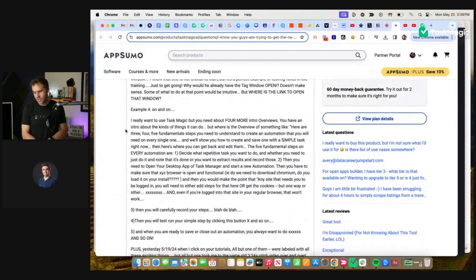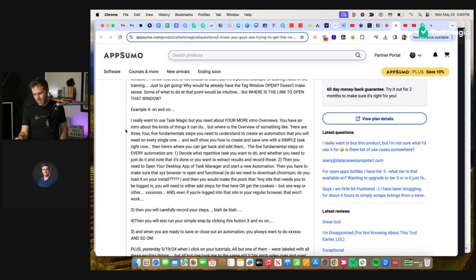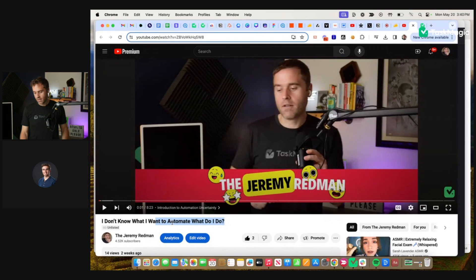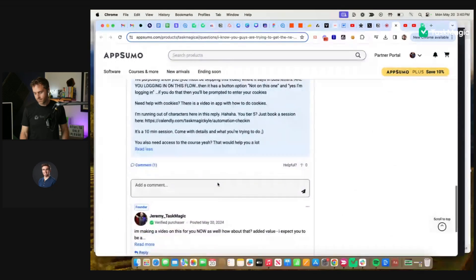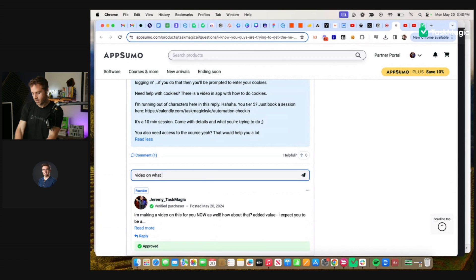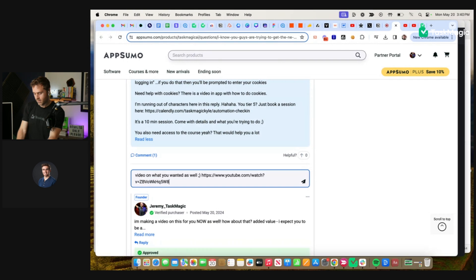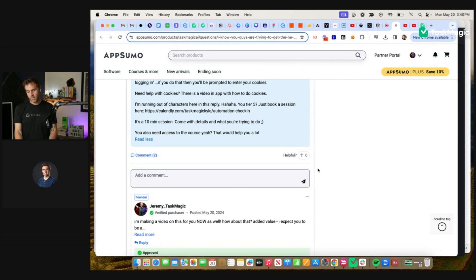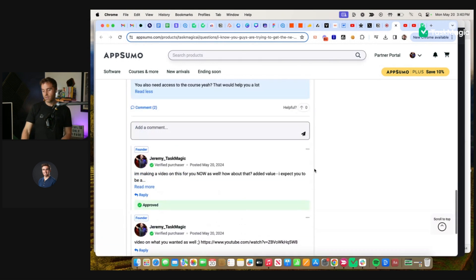Example four: 'I really want to use TaskMagic but need about four more intro overviews.' You have an intro trying to do overviews. Here are three, four, five fundamental steps you need. That is this video — 'I don't know what to automate.' I'm going to share that here. Video on what you wanted as well — now put there and archived.